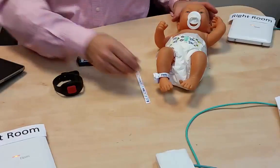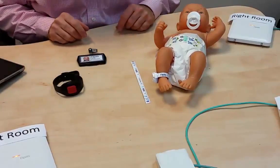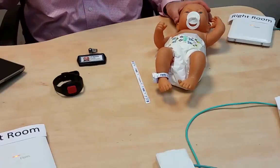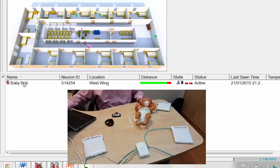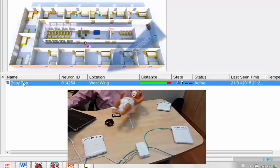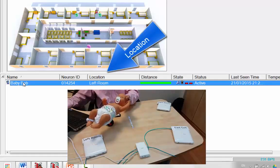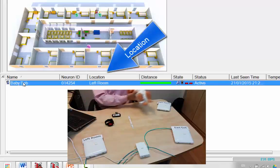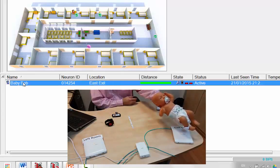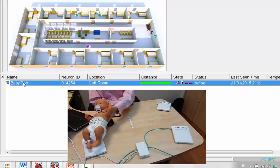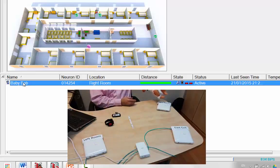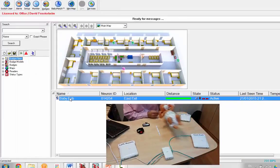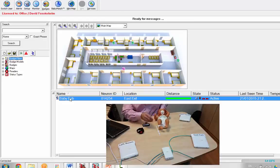This time, our infant is secure. Let's have a look at our badges here. So we've got baby Bob currently showing the left room. So that's our left room, right room, into the east exit. Again, left room, right room, and east exit.